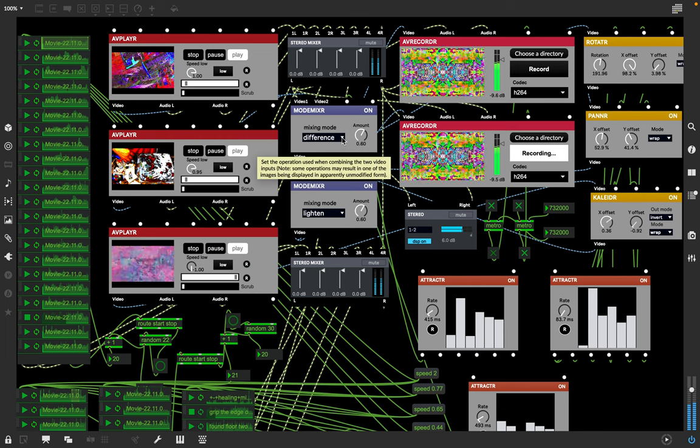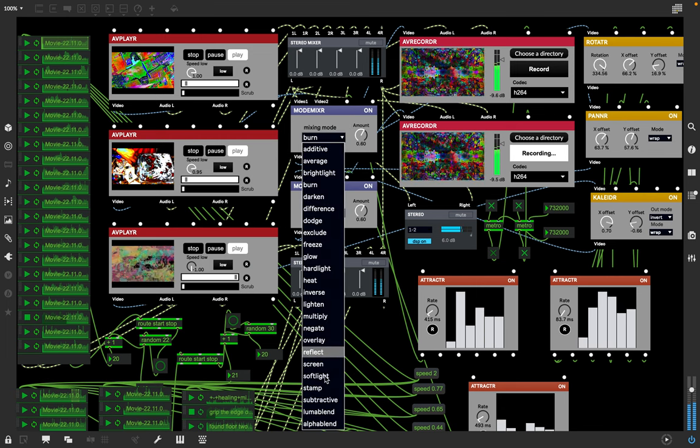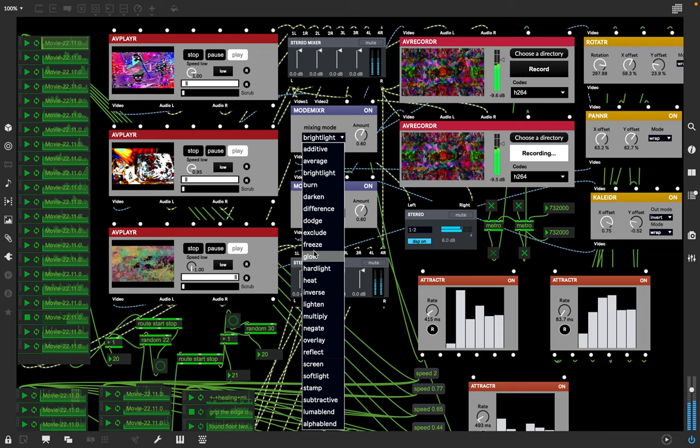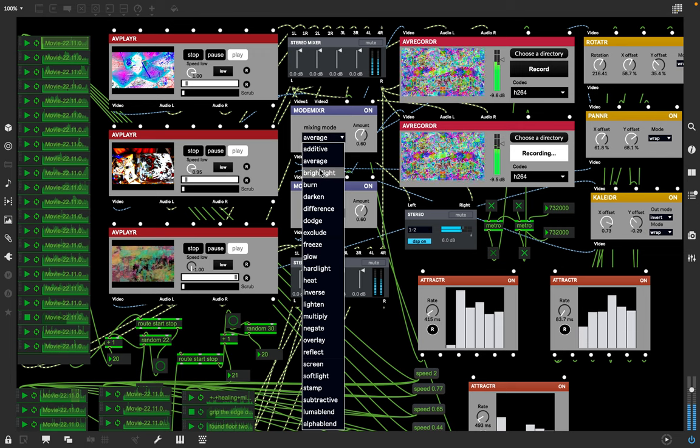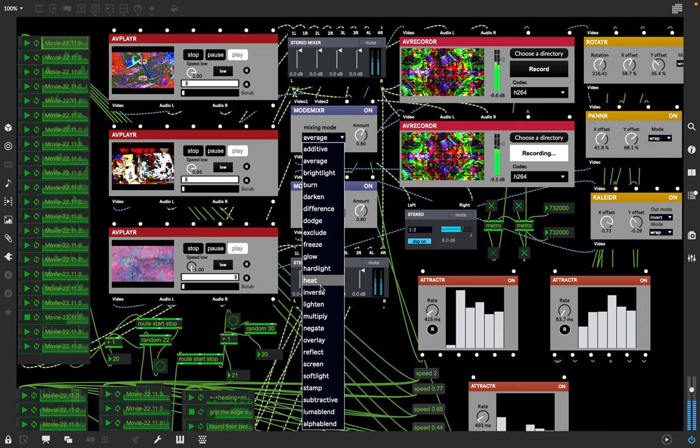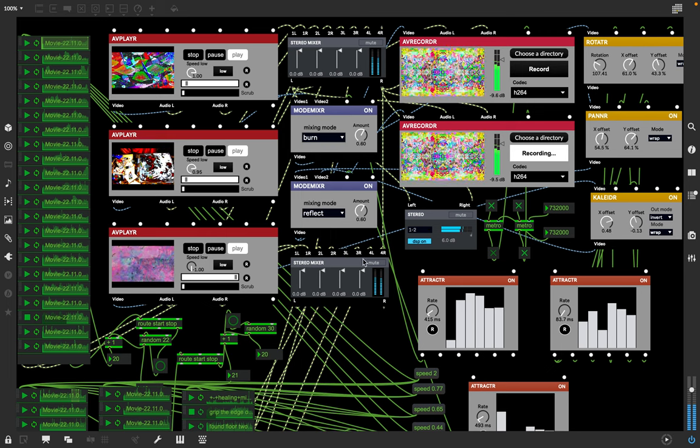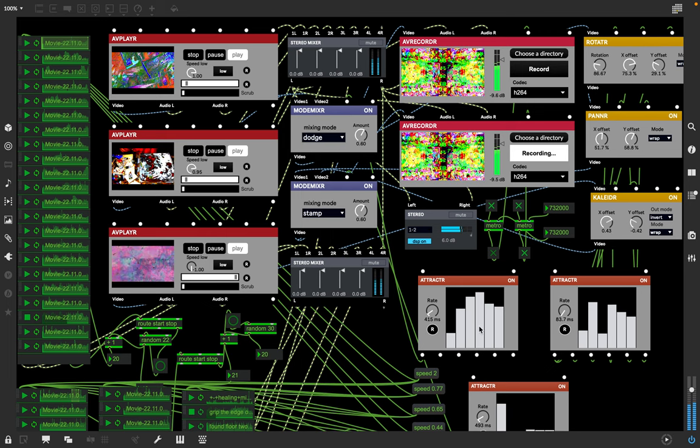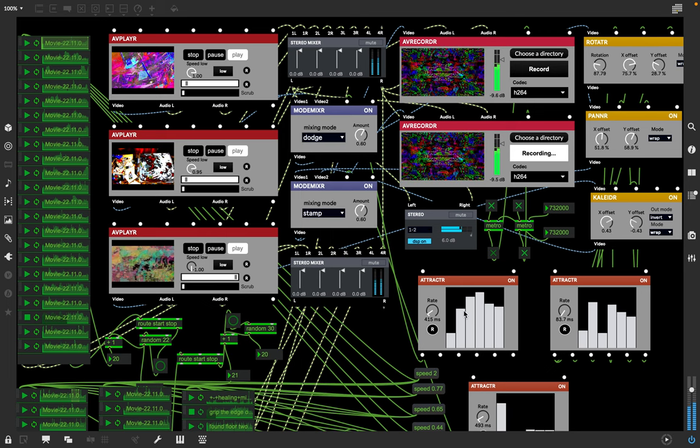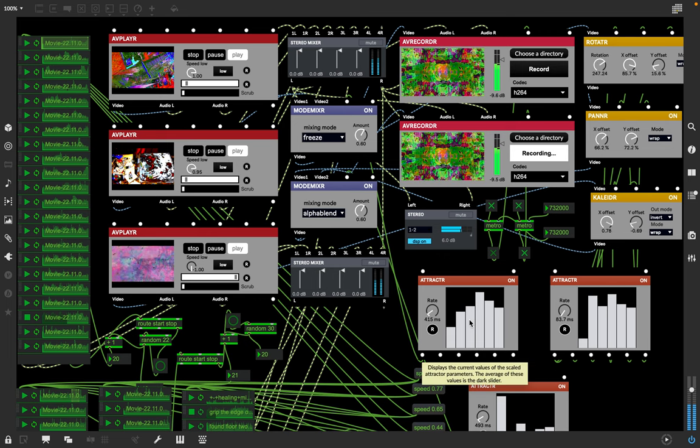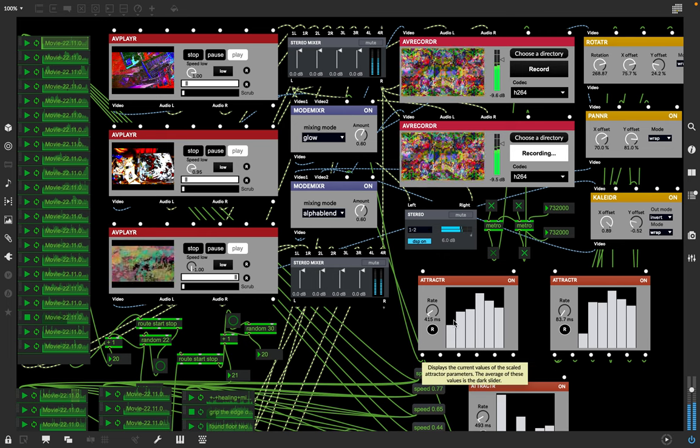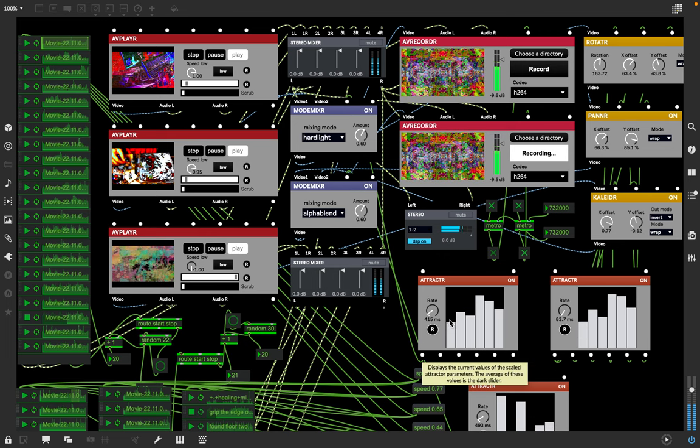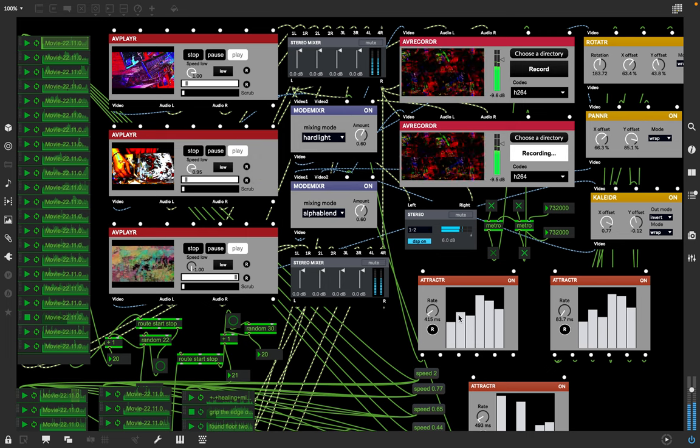It mixes in one of these modes here. These are the possible mixing modes. I can change it now, but they're being changed by these random changes here. These change the value here.